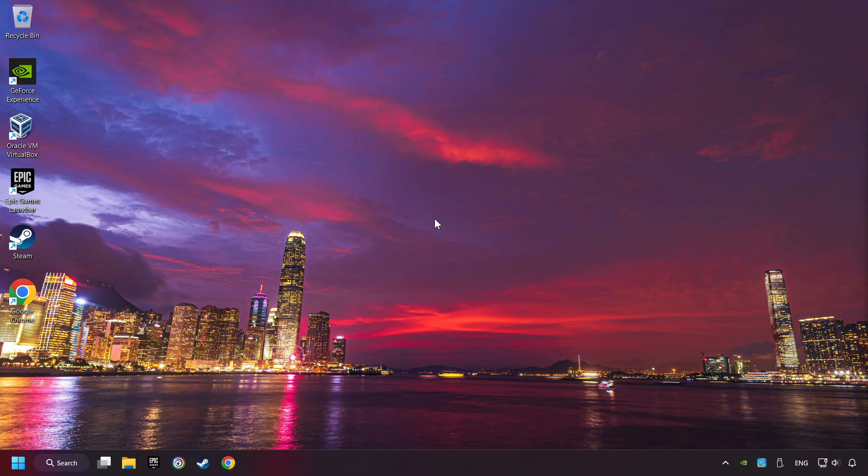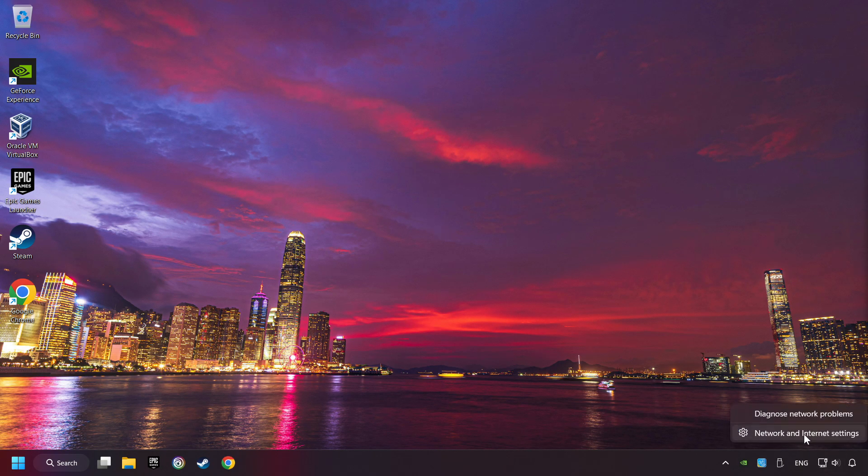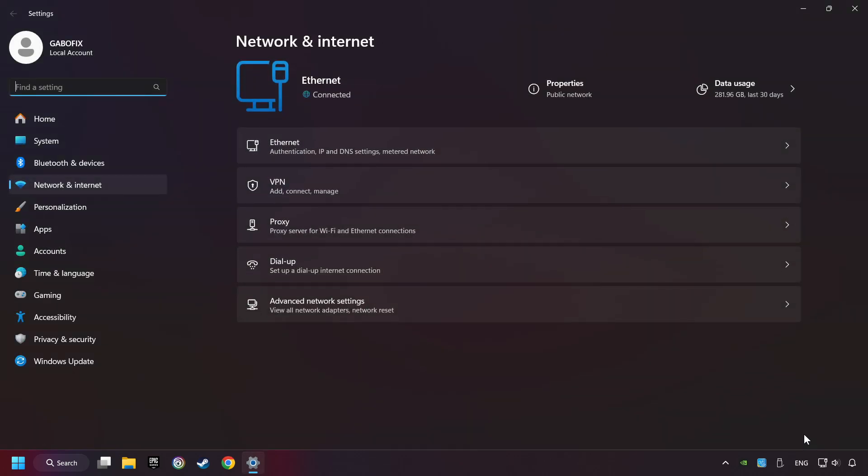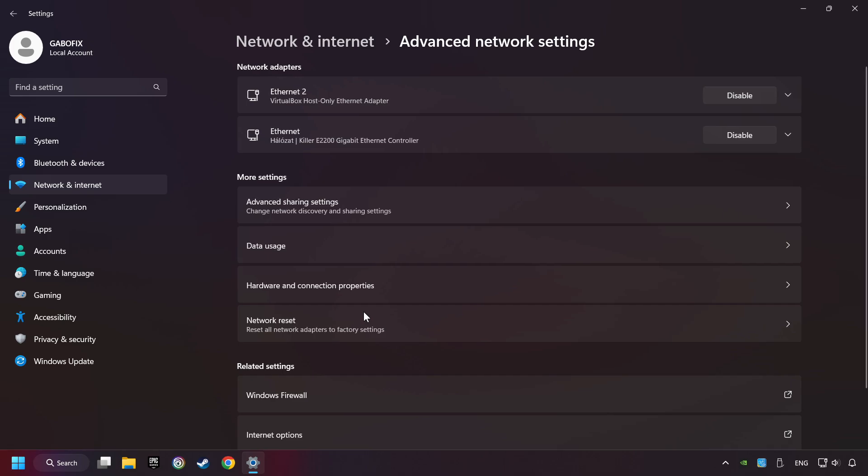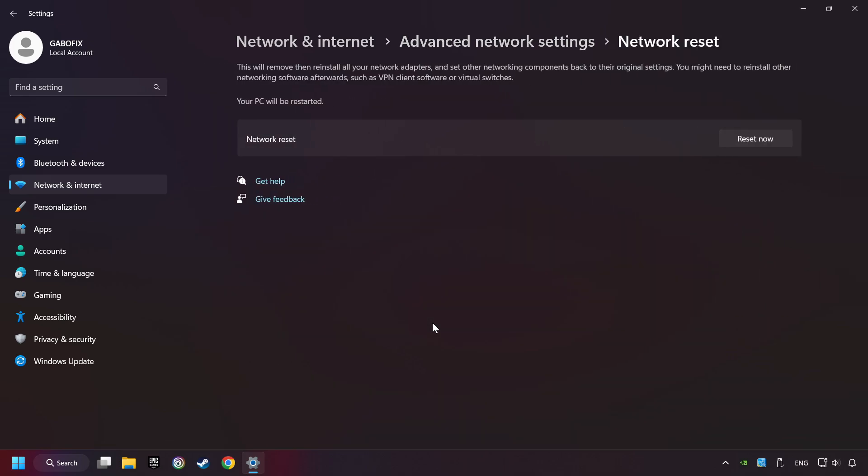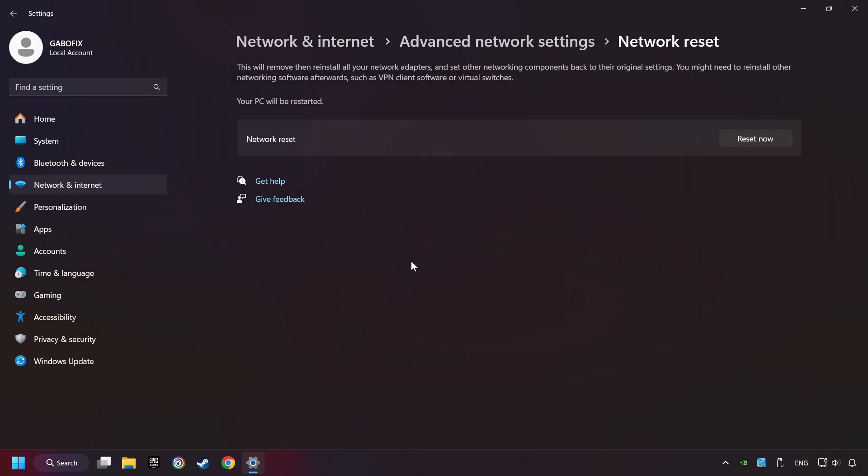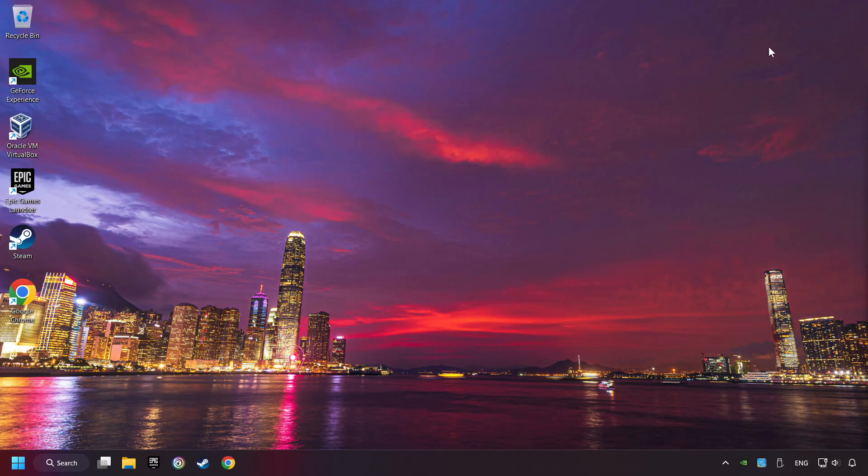If that didn't work, right-click Ethernet and select Network and Internet Settings, and then click Advanced Network Settings. Click Network Reset, and then Reset Now. Click Yes. Close and restart your computer.